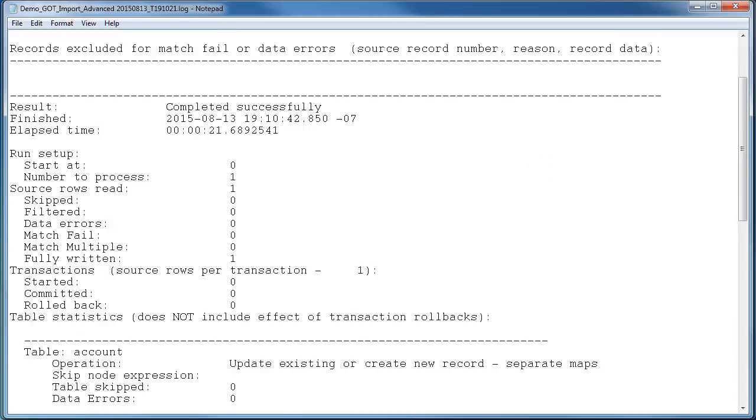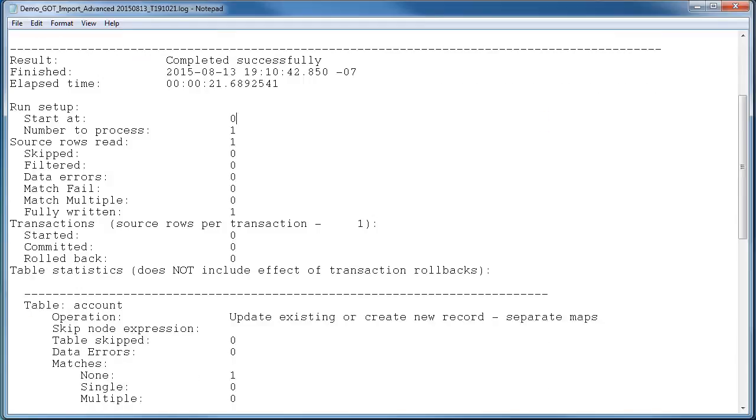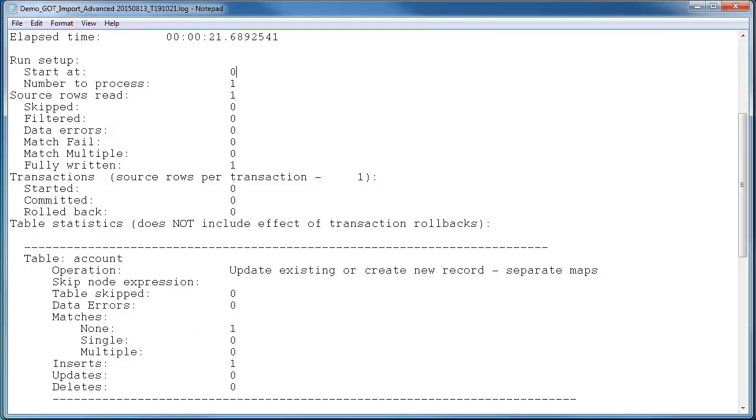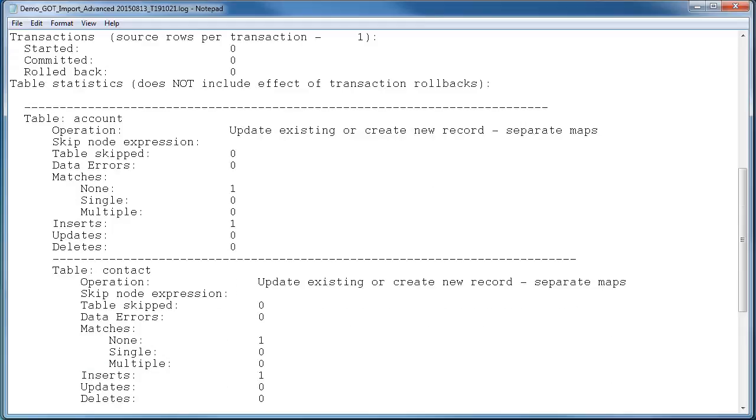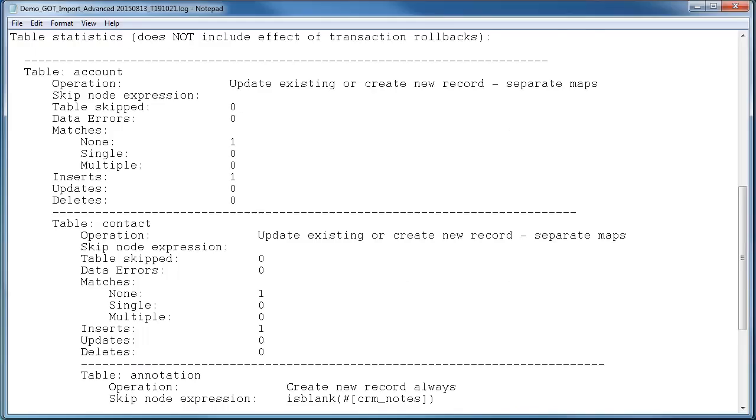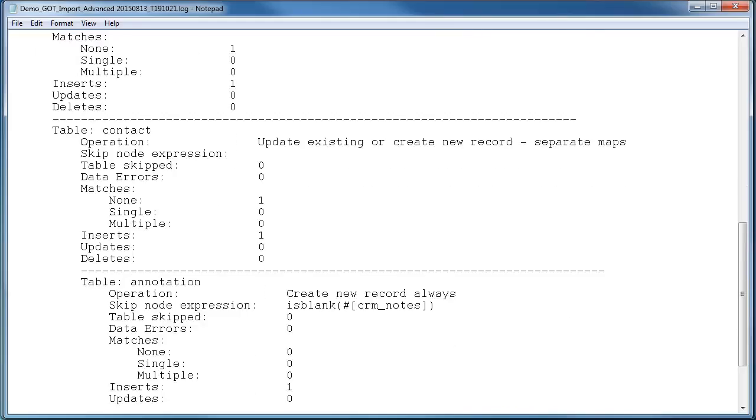The log file will show us details about how many records were processed, the date time it was run, and then what happens with each entity that we were importing into.